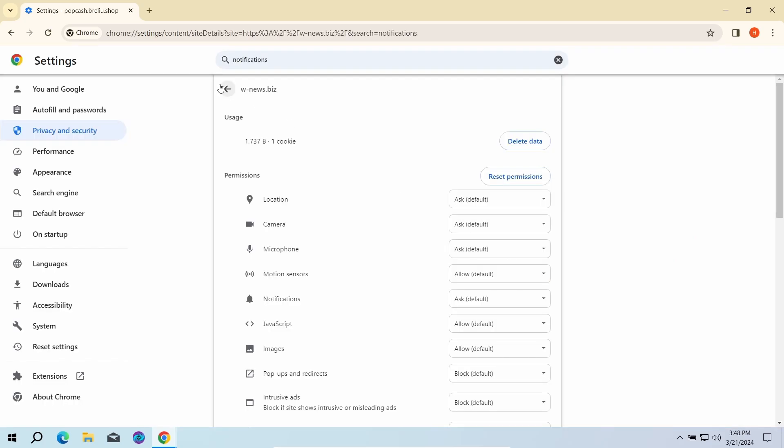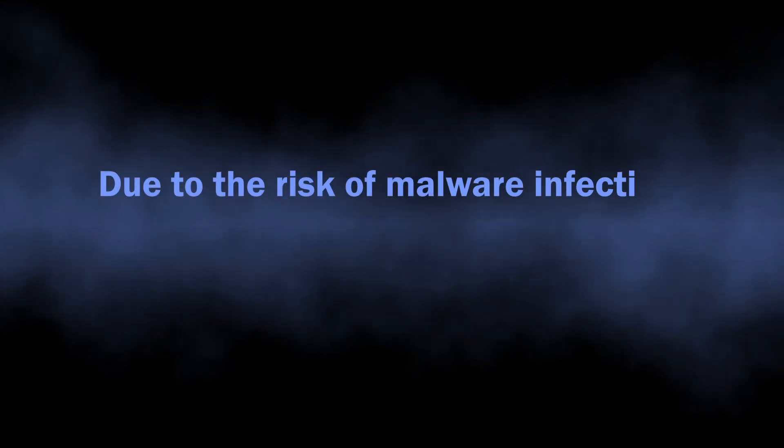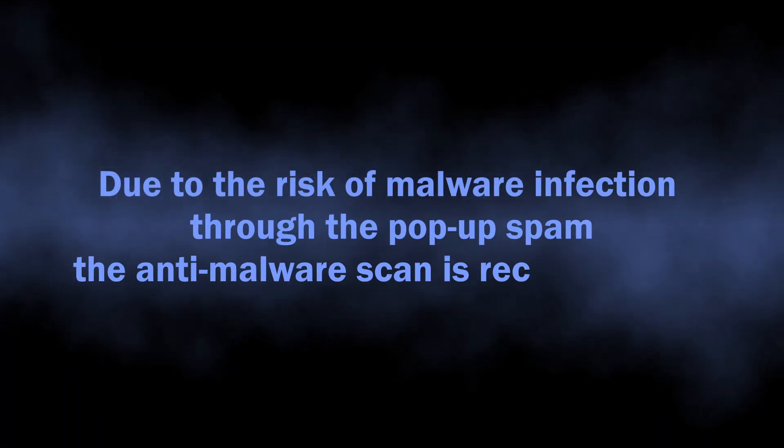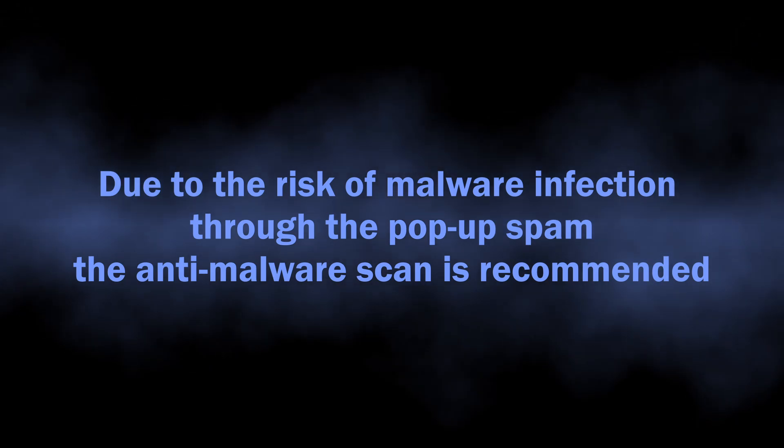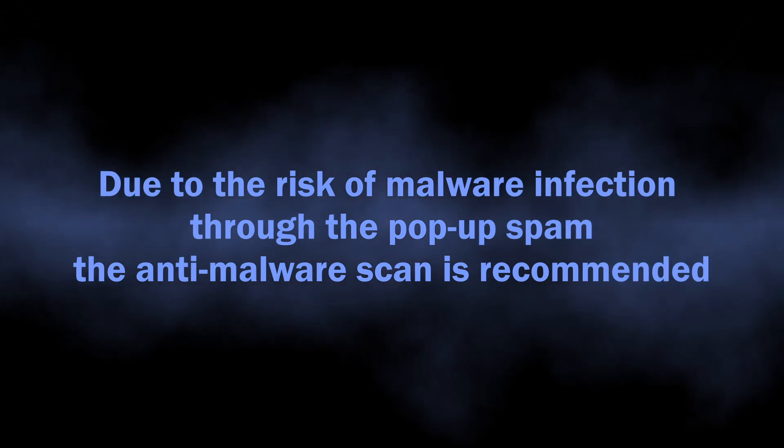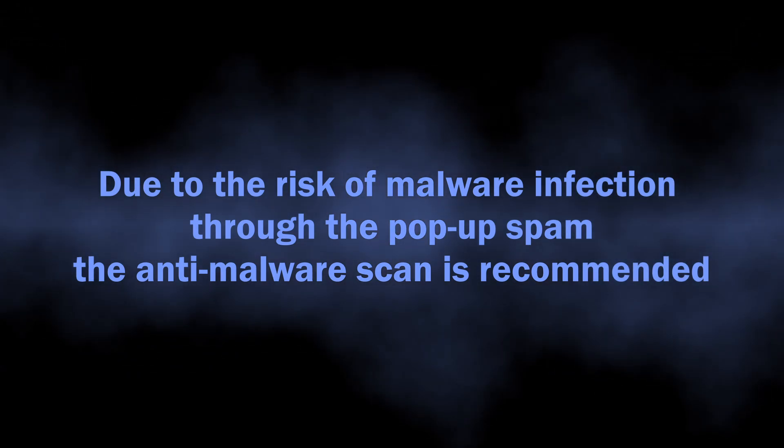As I said, they are a direct security risk as there is a chance of unintentional installation of different unwanted programs or outright malware.